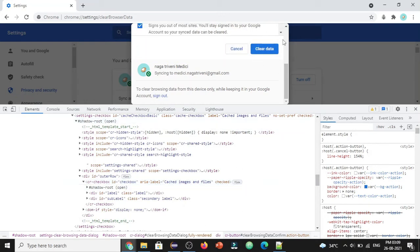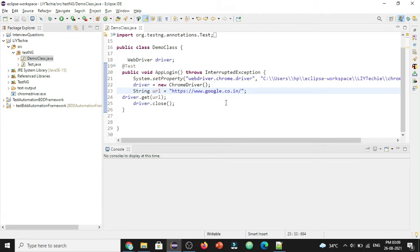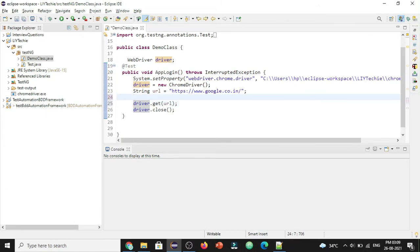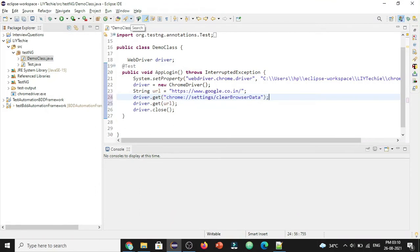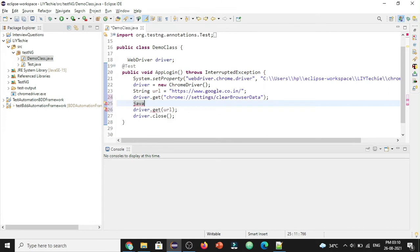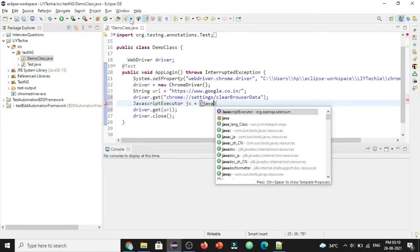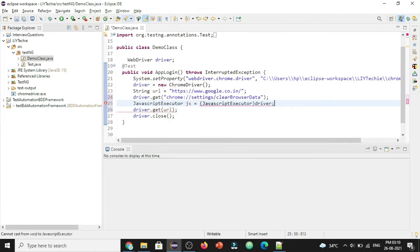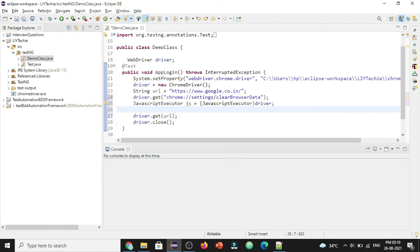Let's write the whole path in the JavaScript Executor so that it will execute the script to click on the 'Clear' button. Going to Eclipse — before getting the driver itself, we want to clear the history. The first step is `driver.get()` with the URL for 'clear browsing data.' Then let's create the JavaScript Executor: `JavascriptExecutor js = (JavascriptExecutor) driver;` and write the script to execute it, storing the whole script in a String.